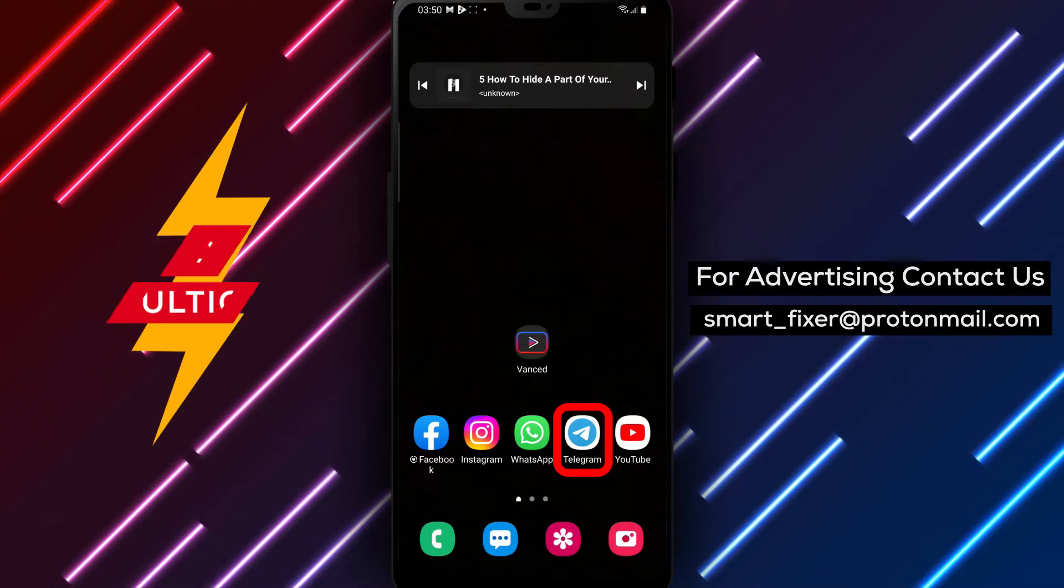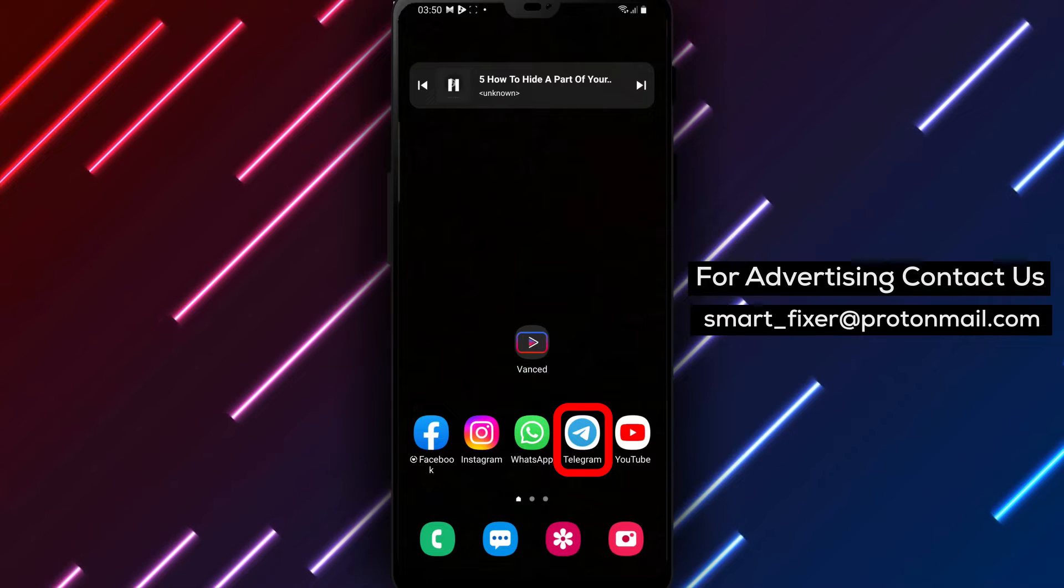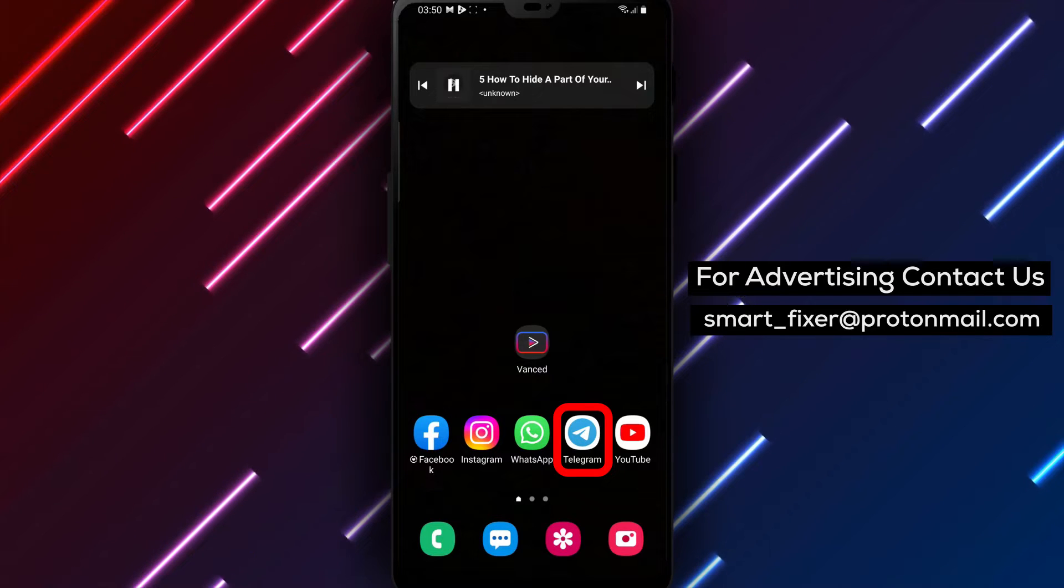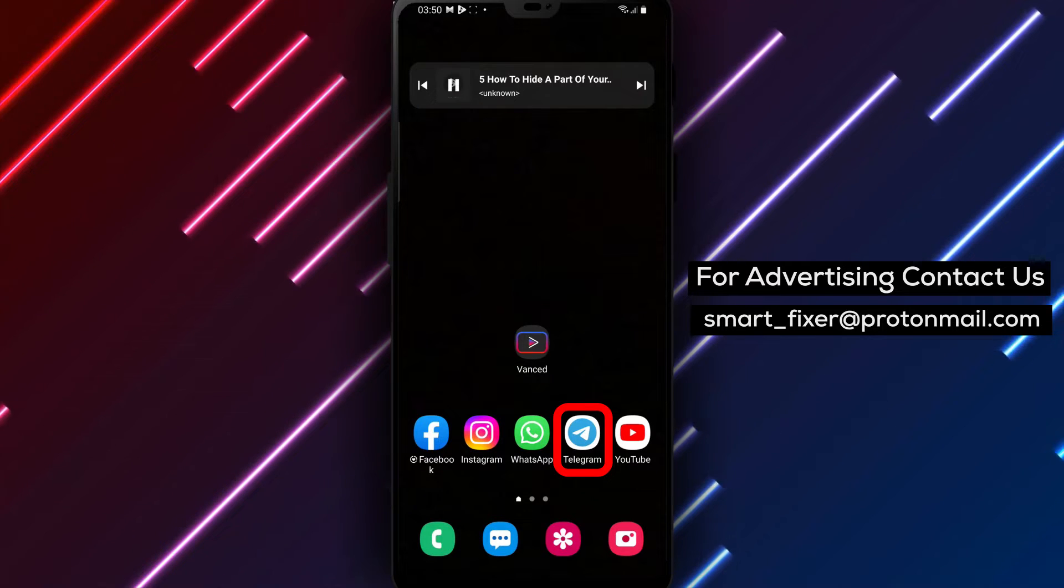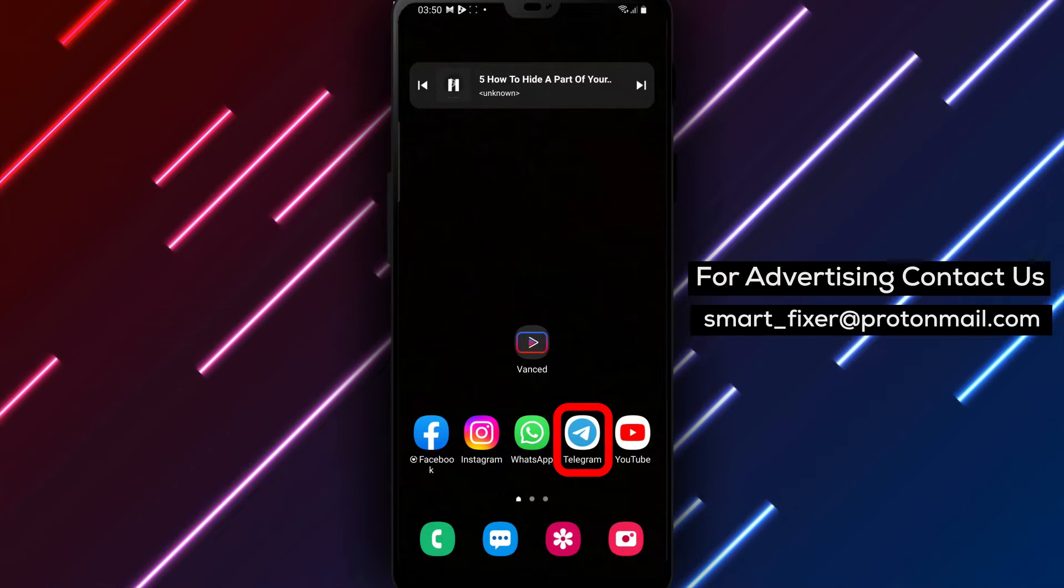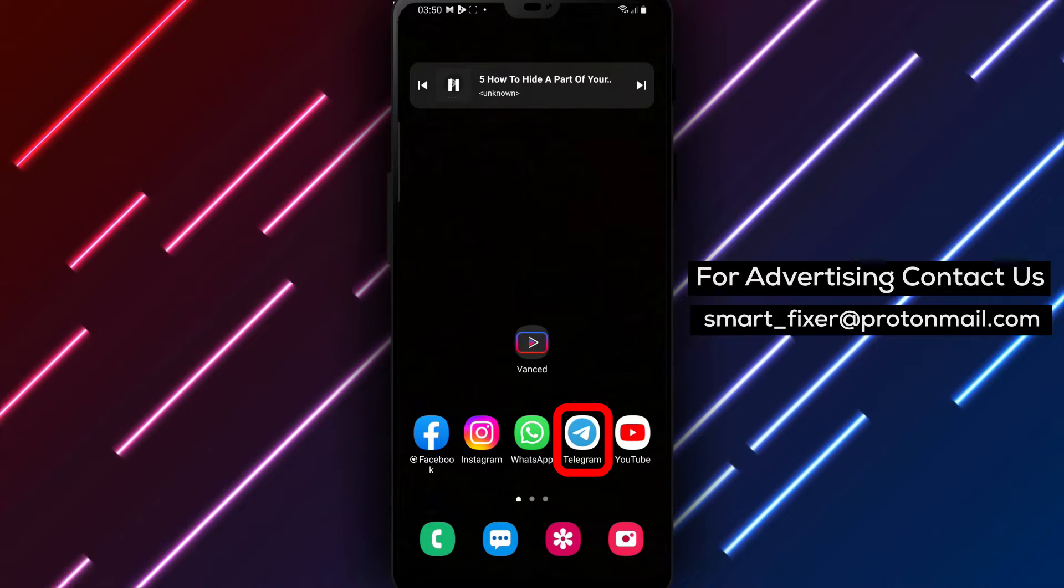Step 1. Open Telegram on your device. Ensure you have the latest version of the app installed for the best user experience.